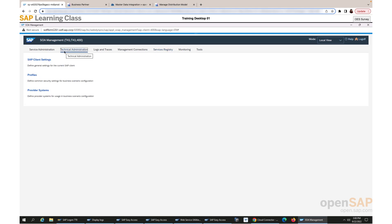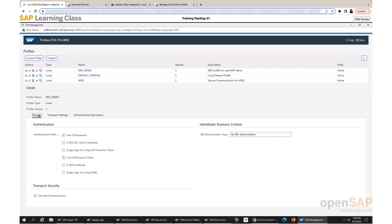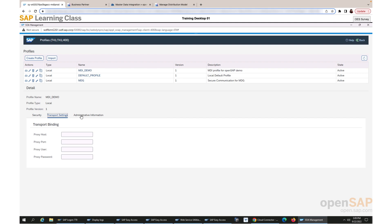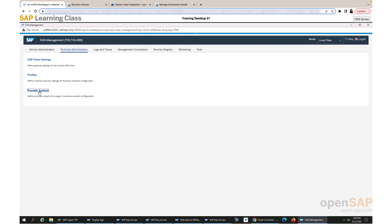Next, under technical administration, we set up an MDI profile. Click on the profile section. You can see I have already created a profile called MDI demo. Click on create profile to create a new profile for yourself. Under MDI demo, I have selected authentication method as user ID and password, and follow the remaining steps in the setup guide. Next is the provider systems setup. Here you can see that I have set up a system called MDI demo. When you create a new provider system under the general section, please ensure that the name is the same as the business system value configured in the data replication framework setup, to avoid any kind of issue while integrating.